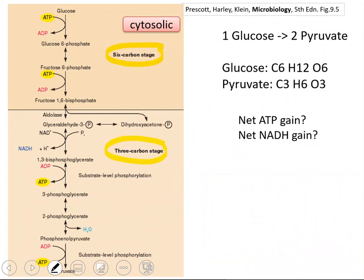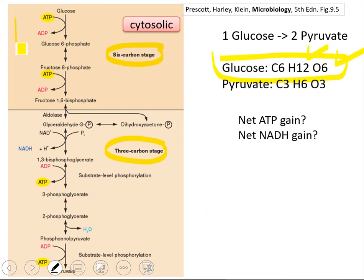Why? Glucose is a molecule which includes six carbon atoms, twelve hydrogen atoms, and six oxygen atoms. Focus on the number of carbons — we have six carbons. The first three reactions lead to, again, six-carbon molecules. The number of carbons in those new metabolites does not change; they have the same number of carbons. That's why this stage is known as the six-carbon stage.